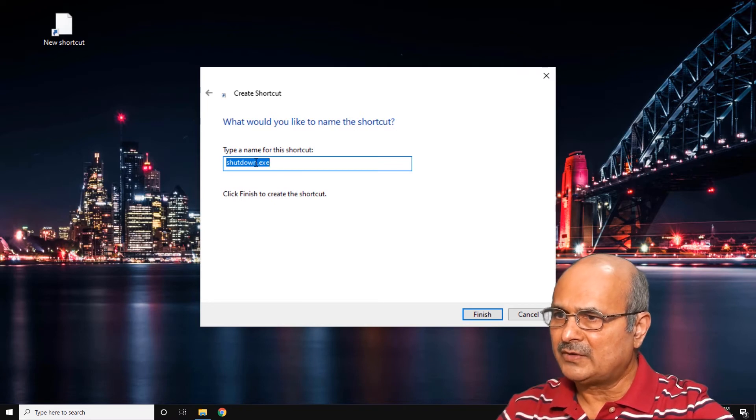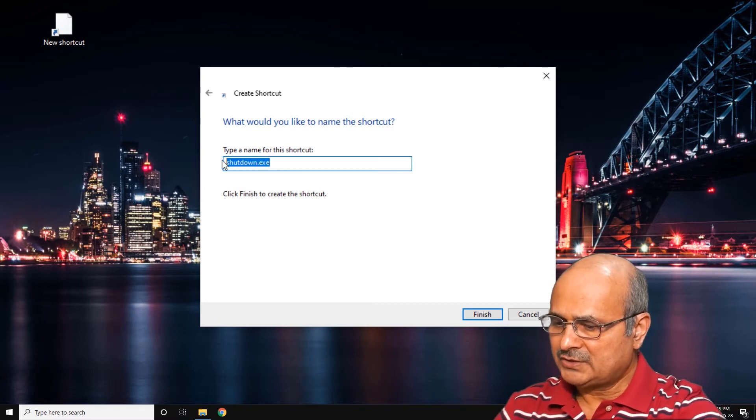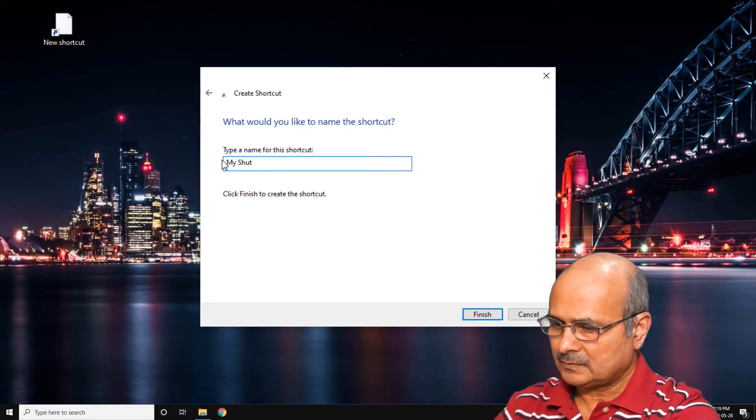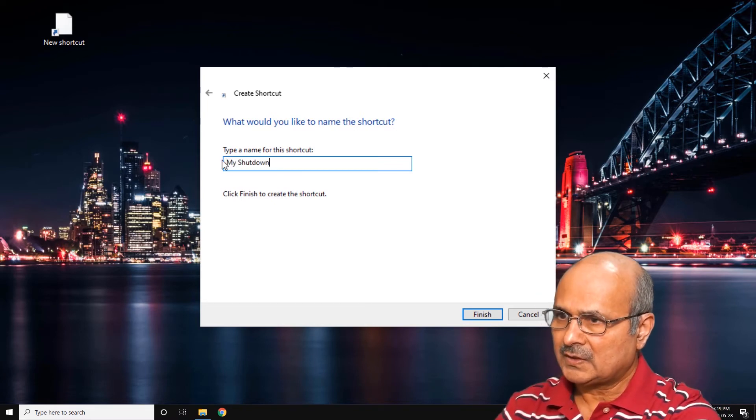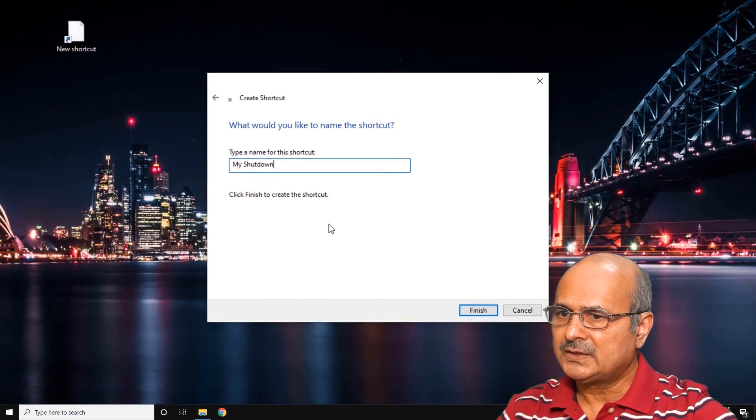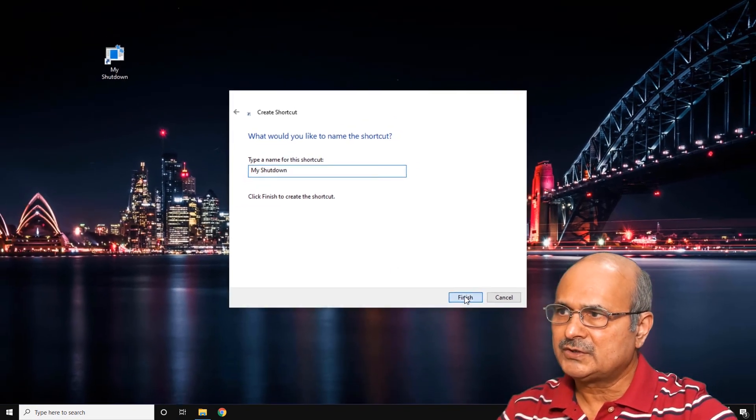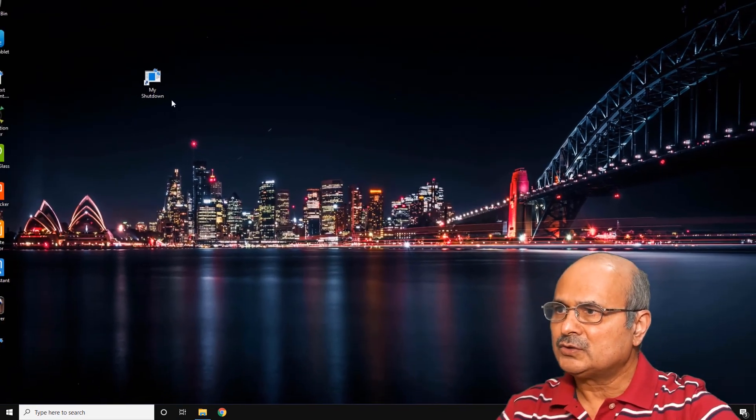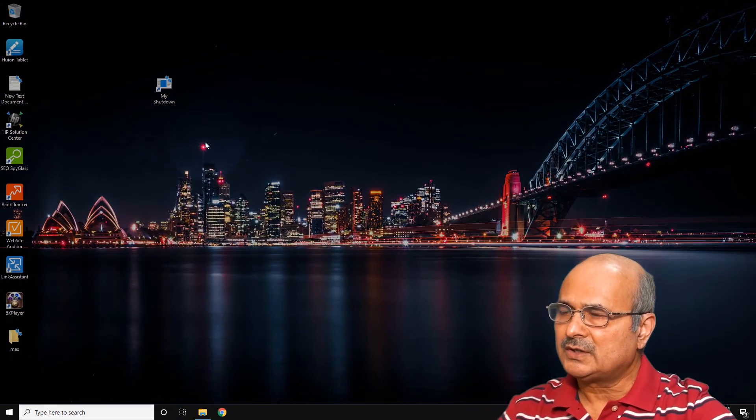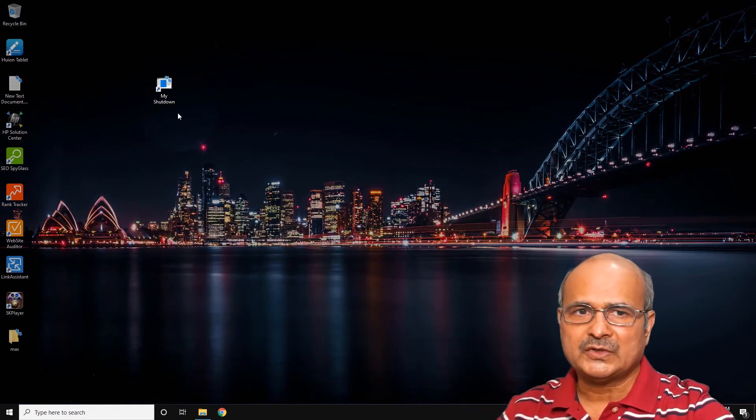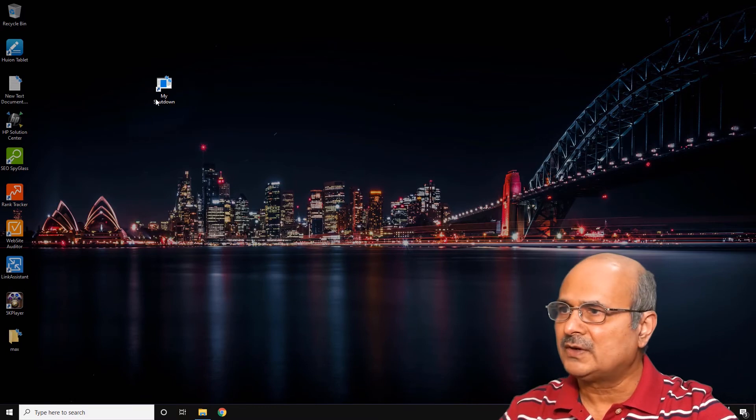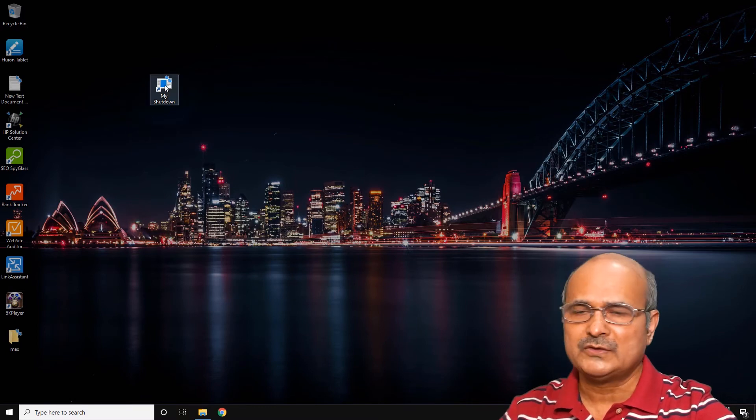Give it a name, whatever you want. Let's say 'My Shutdown'. Just click Finish.